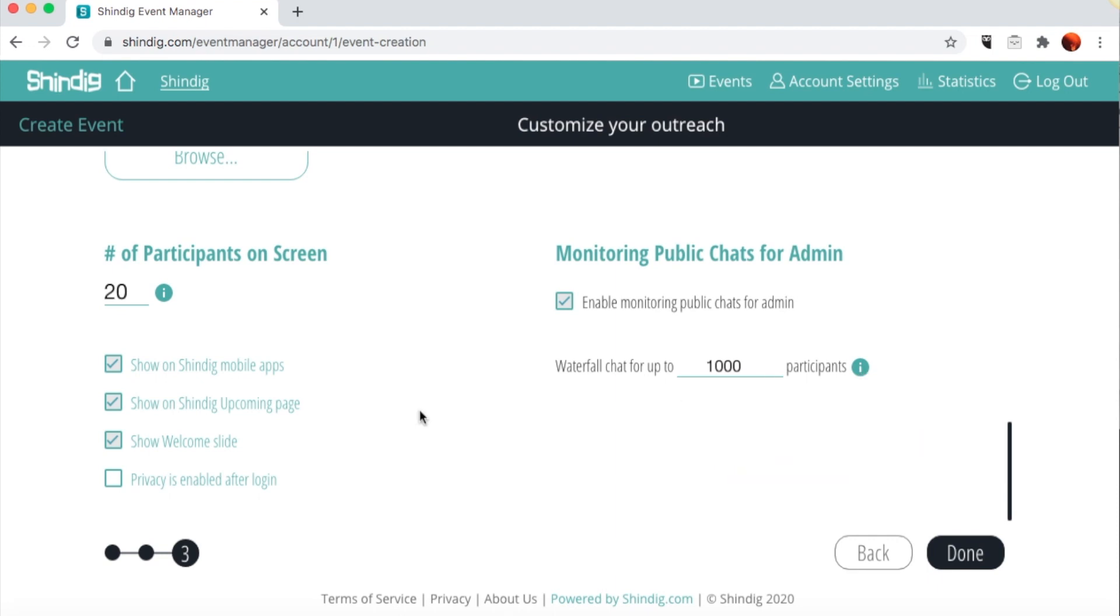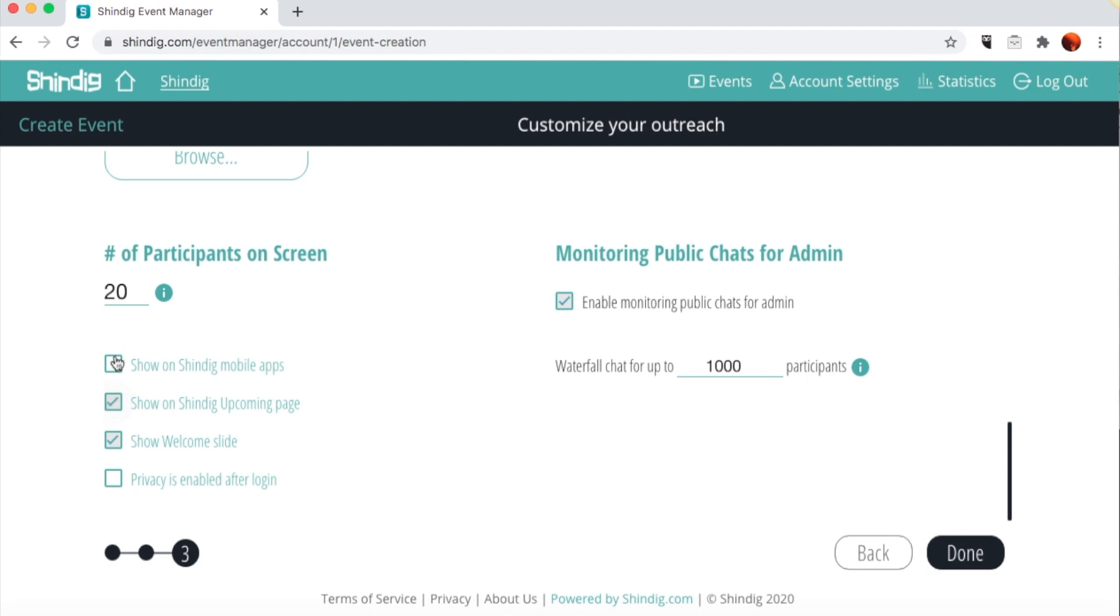Finally, there are four boxes on your left. If you would like your event to appear on an upcoming events list and on our mobile app, leave these first two boxes checked. If you're creating a demo or an event you would not like to publicize, please uncheck Show on Mobile App and Show on Shindig Upcoming Page. The third box, when checked, creates a welcome slide from the content you uploaded for your splash page. To display this slide on your event, open the Select File tab in your broadcast pod and click Broadcast Here.